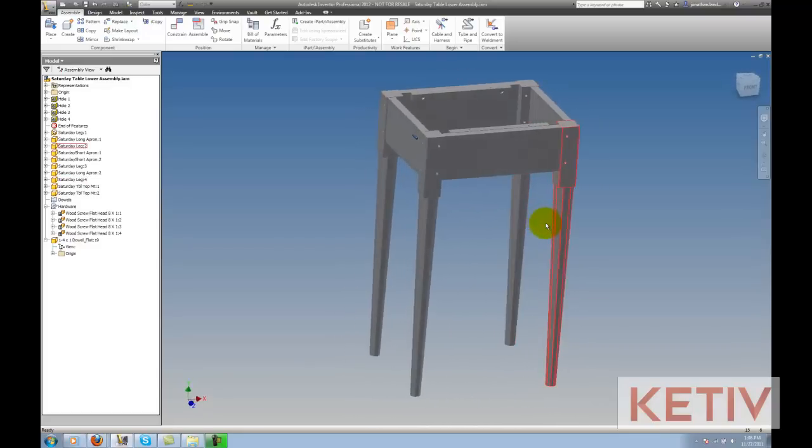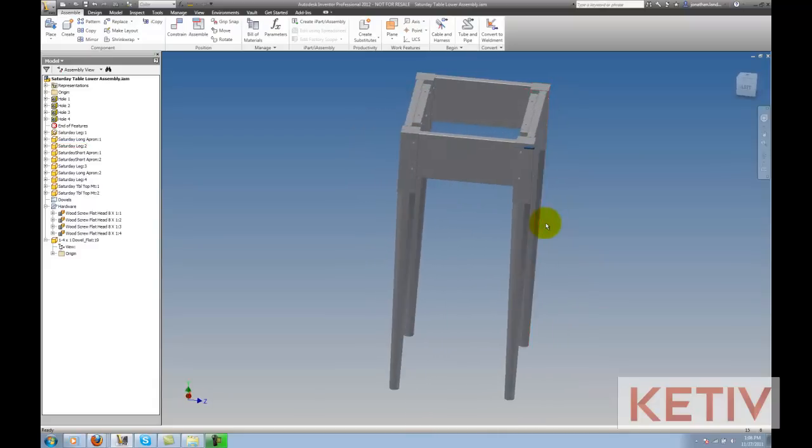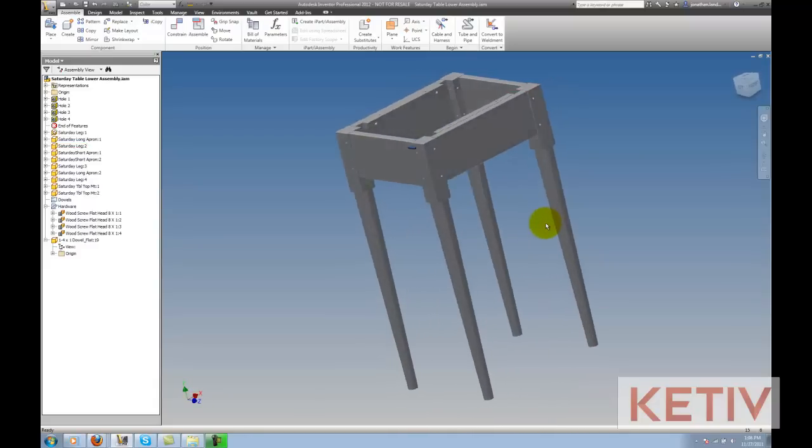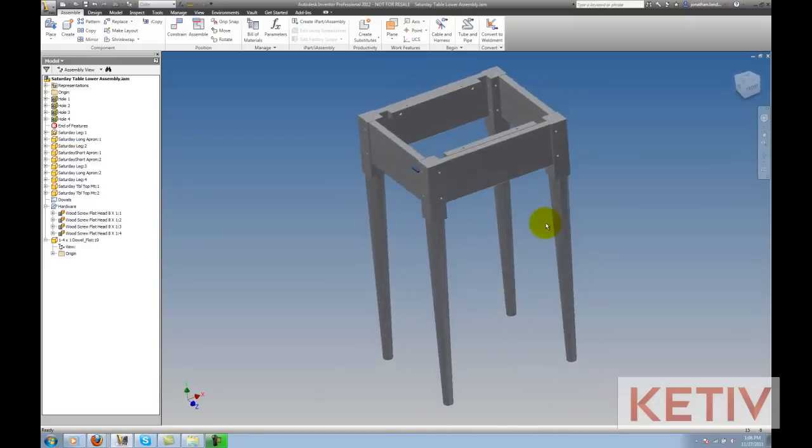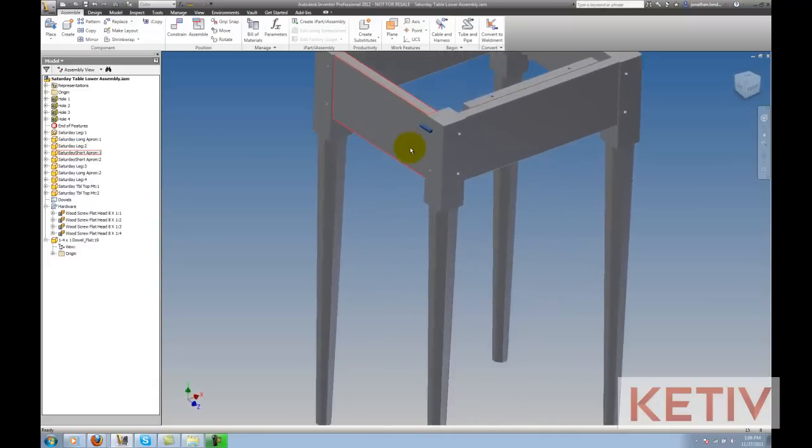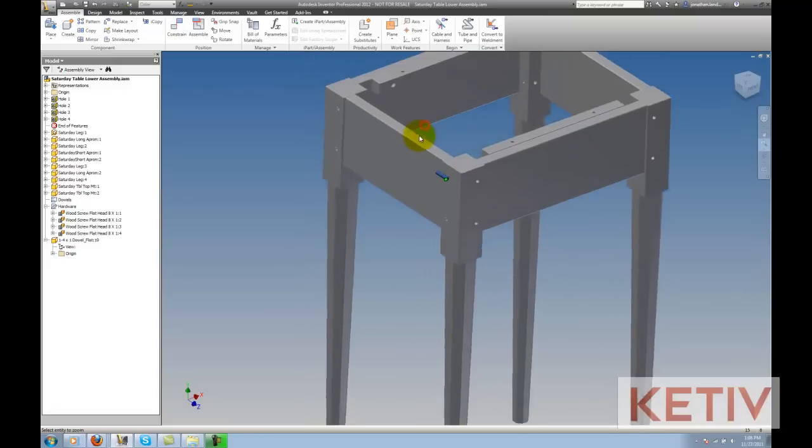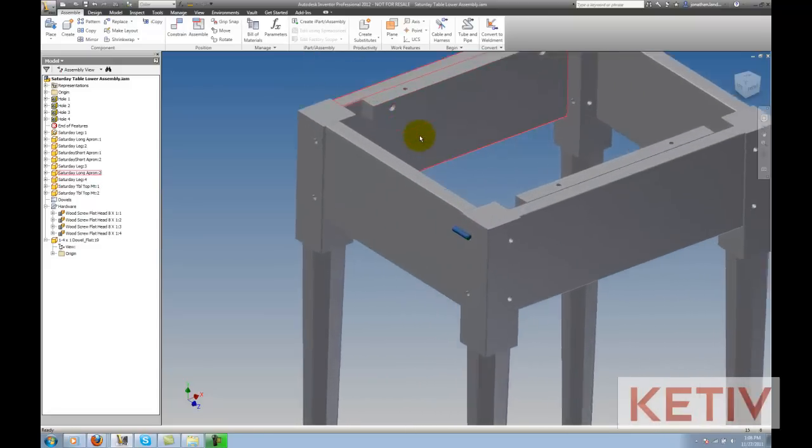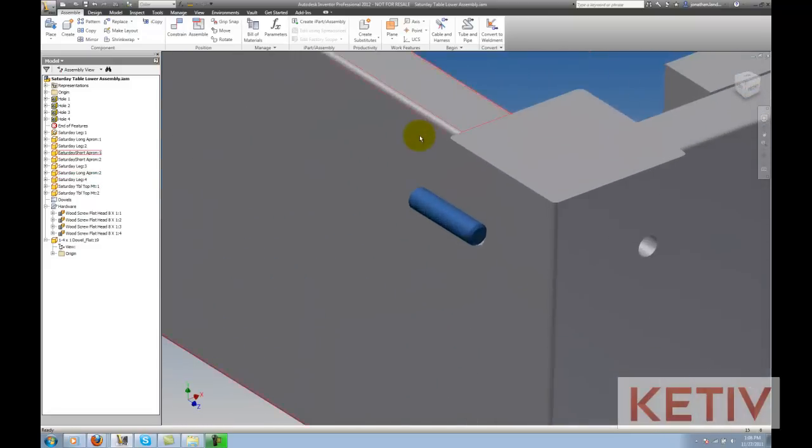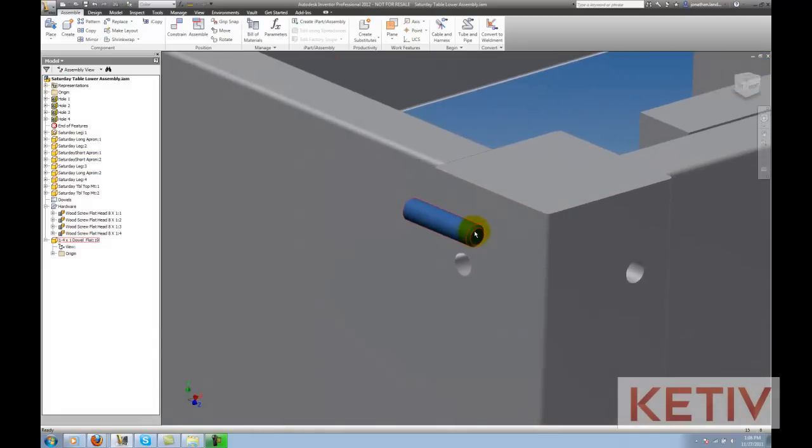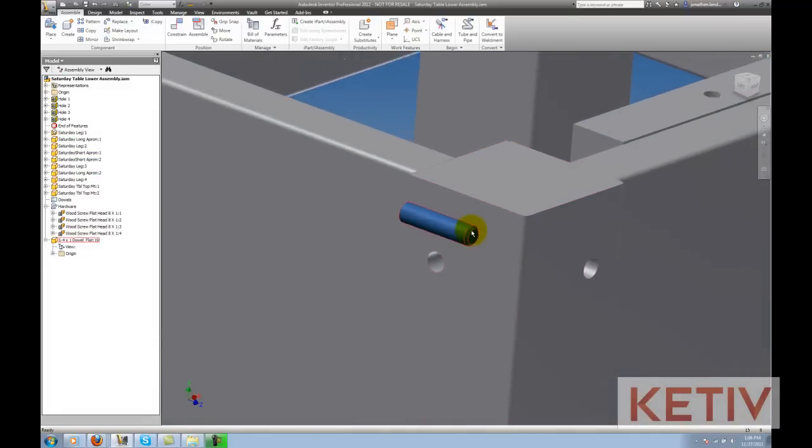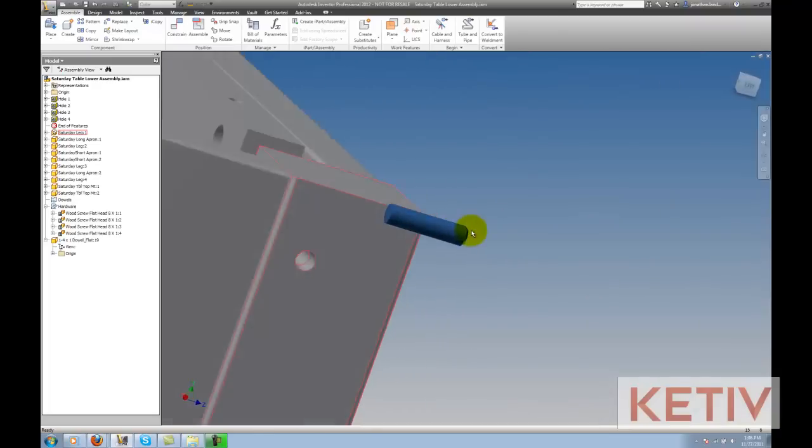Looking at my screen, I have the lower table for a small end table that I was designing inside of Inventor, and one of the things I need to do is place four dowels in each one of the legs. If I zoom in, I've got one of the dowels on my screen here, and as we look at it, we can see it's got a chamfer on one side to make it easier to press into the hole.